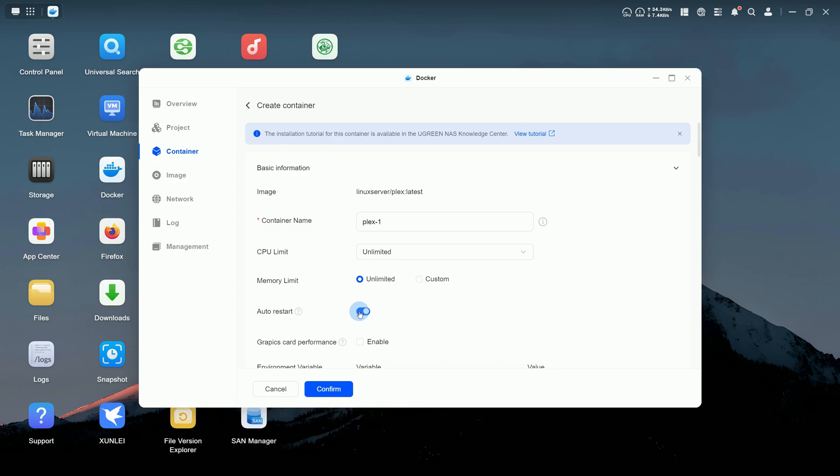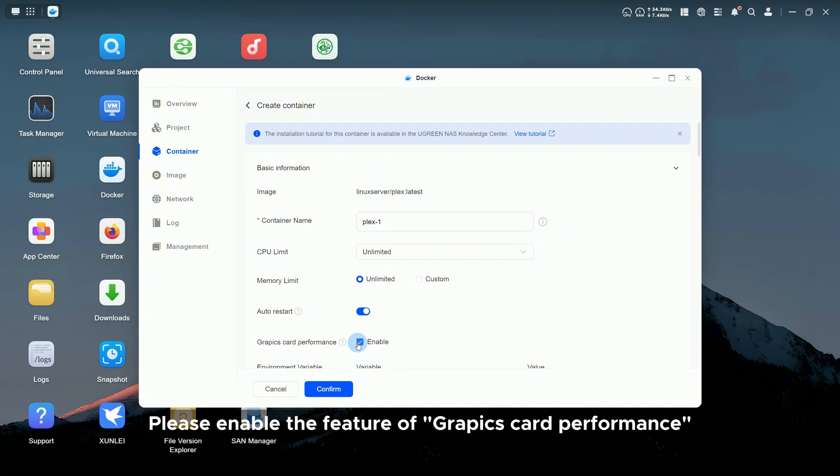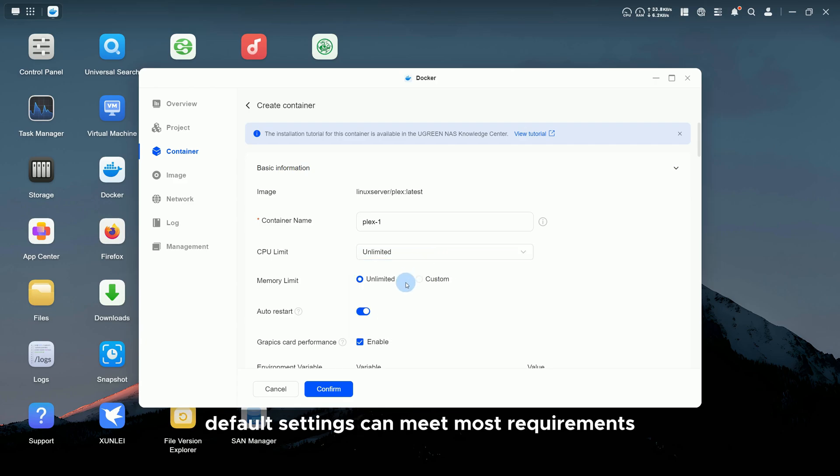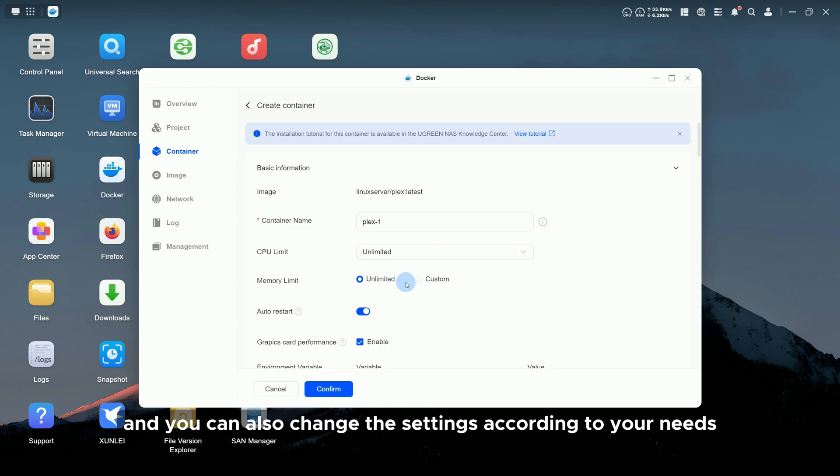Please enable the feature of Graphics Card Performance. In terms of CPU limit and memory limit features, default settings can meet most requirements, and you can also change the settings according to your needs.